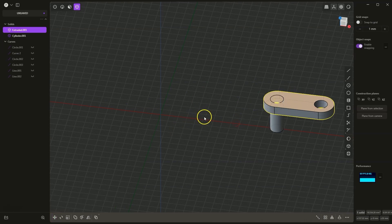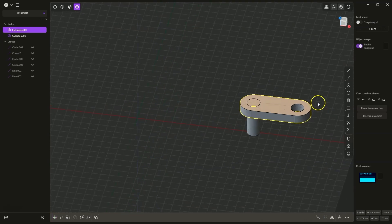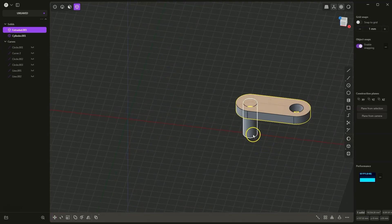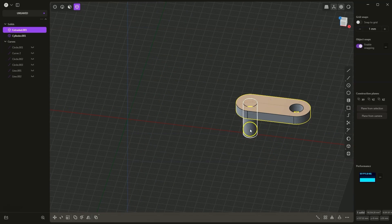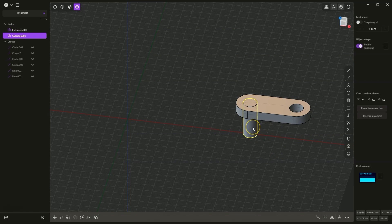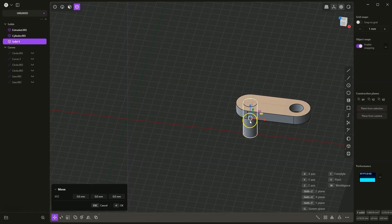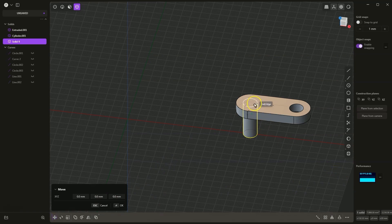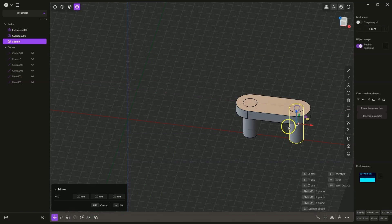Now we will add a copy of this cylinder and place it in such a way that this cylinder is inside this hole. I select this cylinder, press Ctrl+C, Ctrl+V, and here similarly. I press F, select this reference point, and then move the cylinder to this point and right click to accept it.